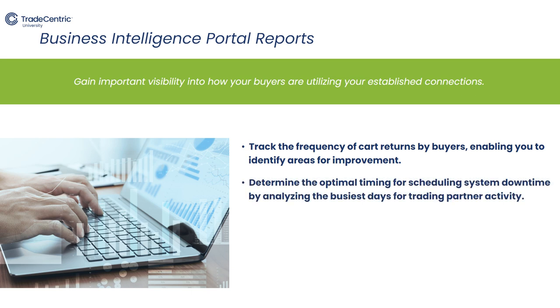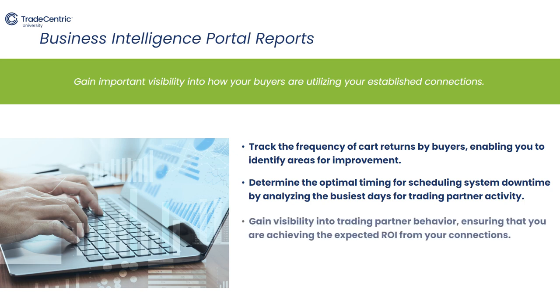Determine the optimal timing for scheduling system downtime by analyzing the busiest days for trading partner activity. Gain visibility into trading partner behavior, ensuring that you are achieving the expected ROI from your connections.